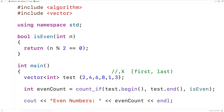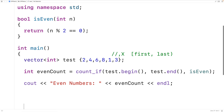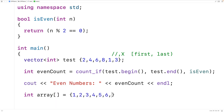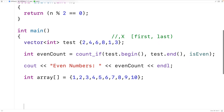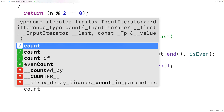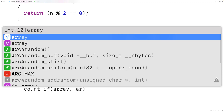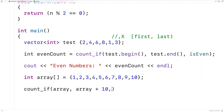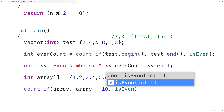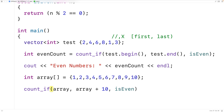The count_if function works with all kinds of ranges, for example C-style arrays. We could declare a C-style array of ints with int array[] = {1, 2, 3, 4, 5, 6, 7, 8, 9, 10}. Then we'll call count_if with the range of elements in the C-style array, so we'll have count_if with array and array + 10, then isEven again to count the number of even numbers in this array.